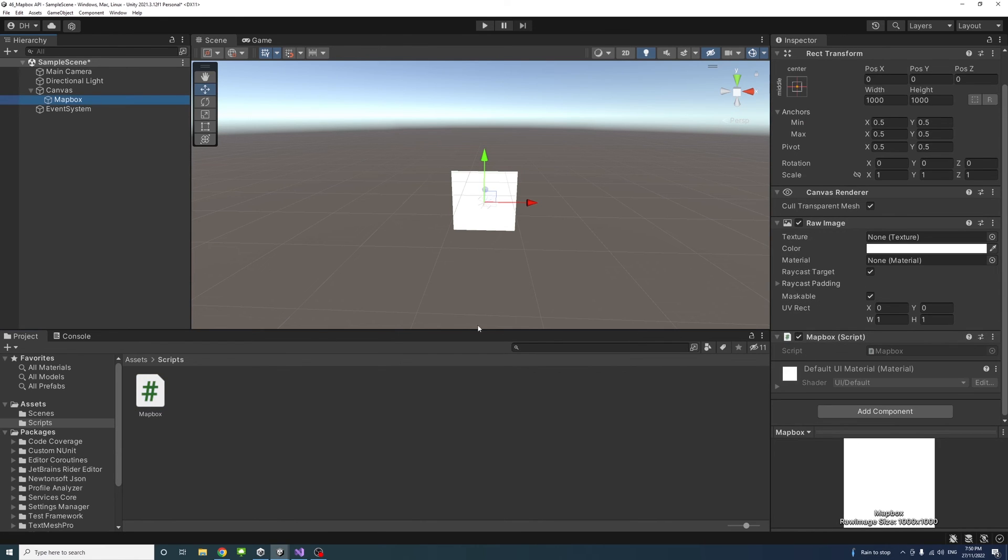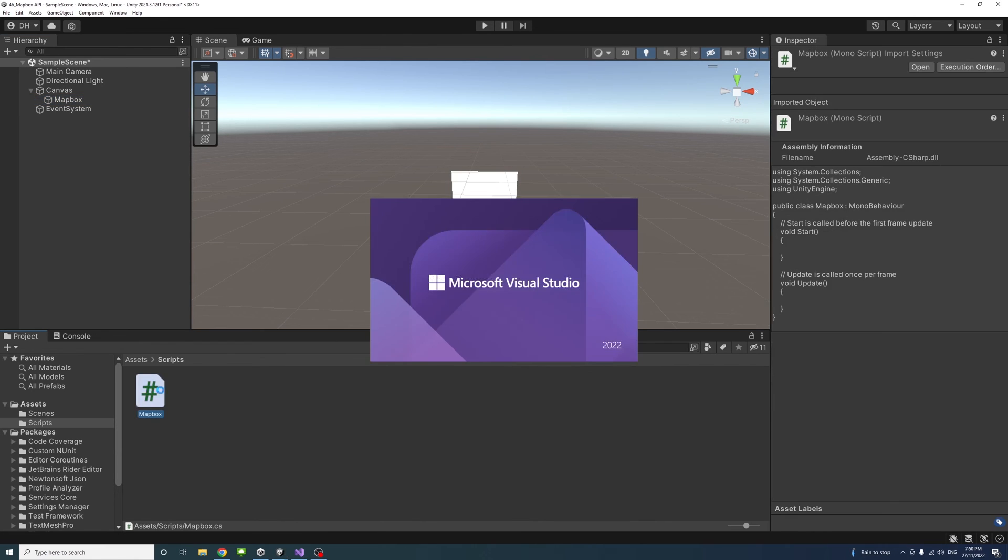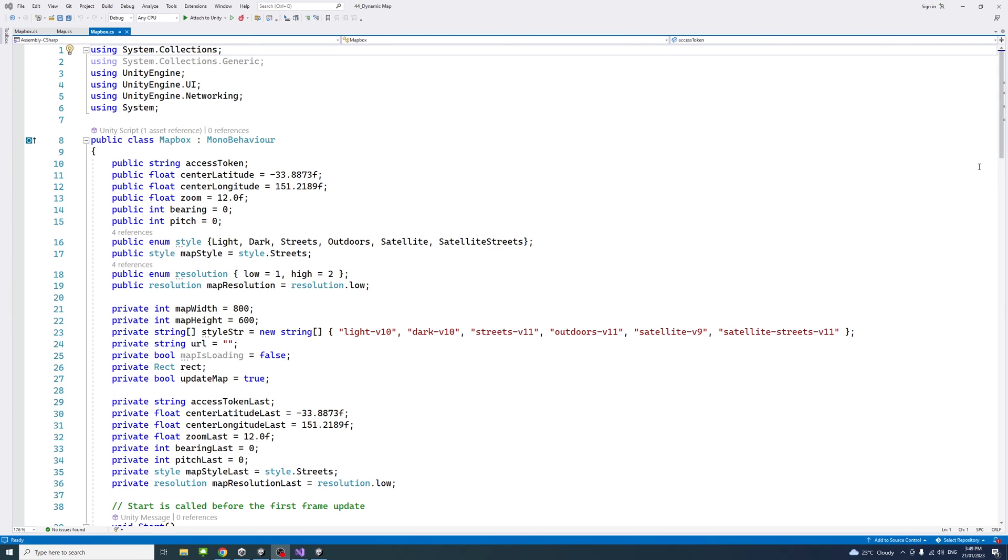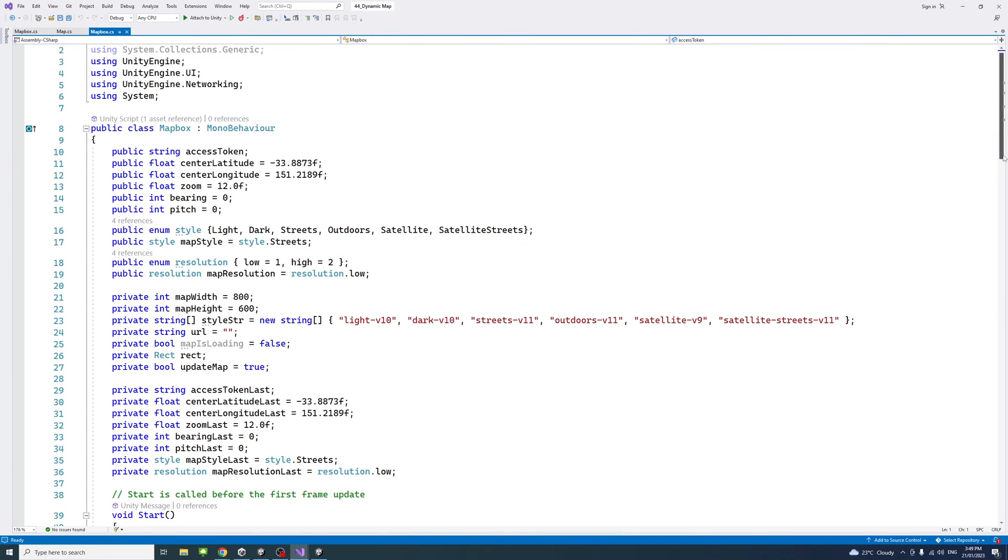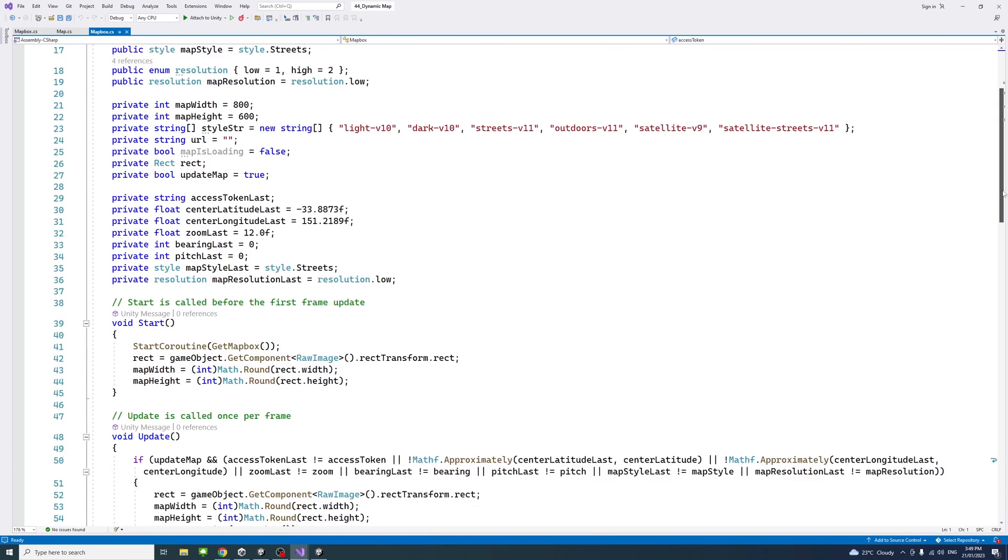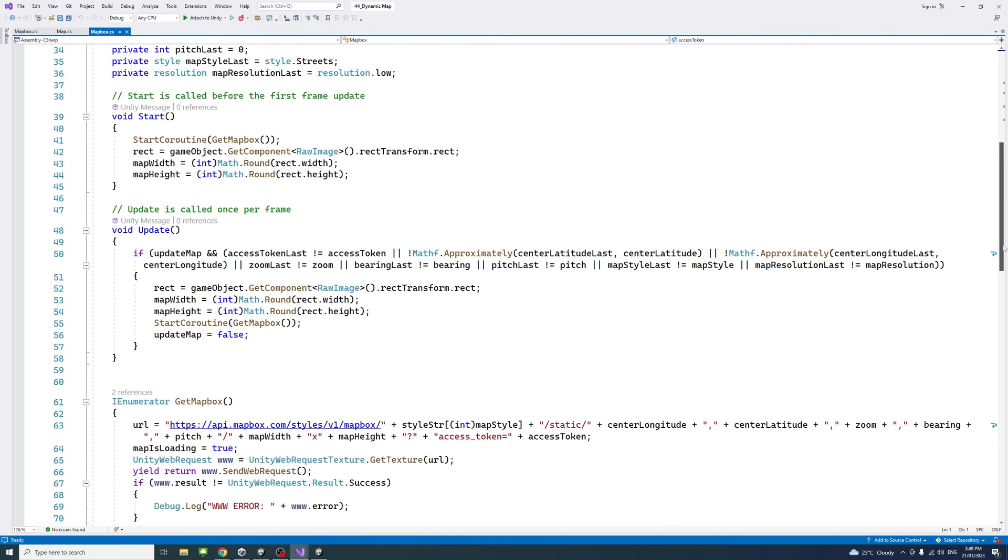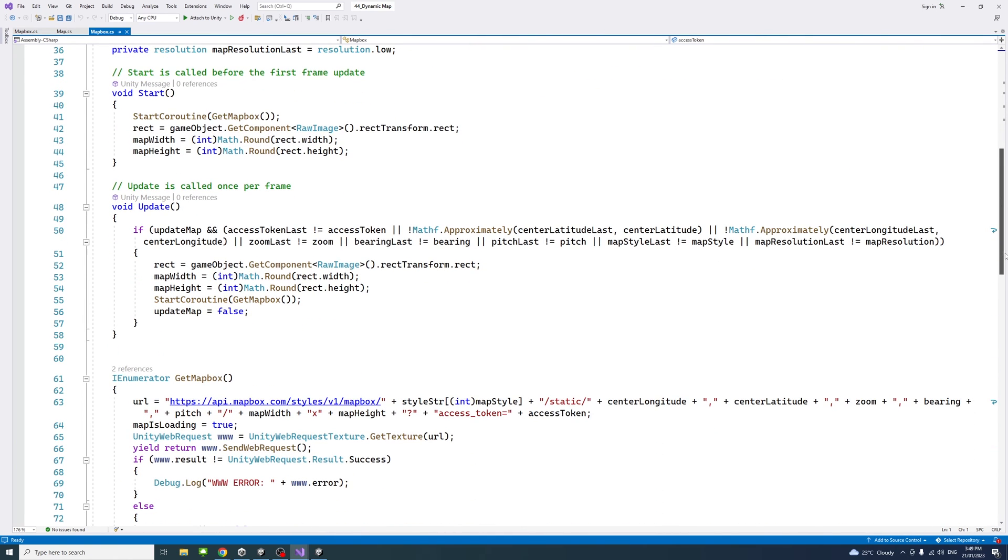Click on the raw image to ensure the script is attached, then double-click the script to open it in Visual Studio. The script file contains the following code, and the description below contains a GitHub link to the full code you can download and use.